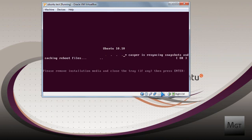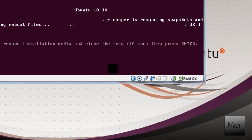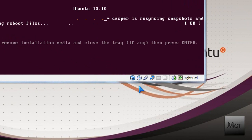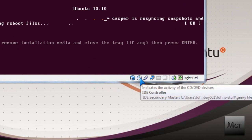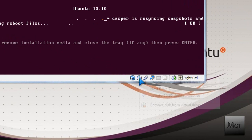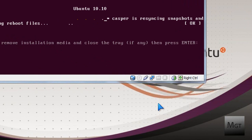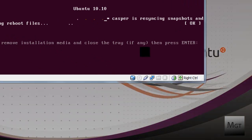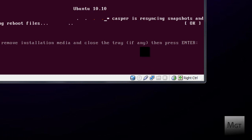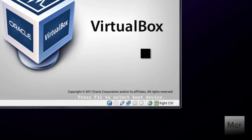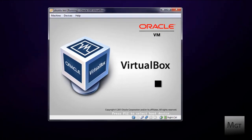Now, it says please remove installation media and close the tray if any. So you want to go down here and right click on the CD. And then click Remove Disk from Virtual Drive. Then, you're going to want to click back and press Enter. And then it should restart and automatically reinsert that virtual CD.